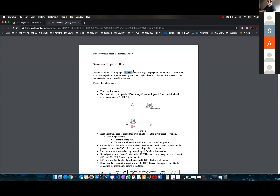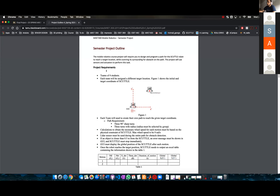Basically, you will be required to design a path for the scuttle robot to reach a target location. While you're doing that, you're going to be scanning for obstacles on the path. So you're going to be using actuators and sensors for this — sensors being the LiDAR and actuators being the motors to move around.